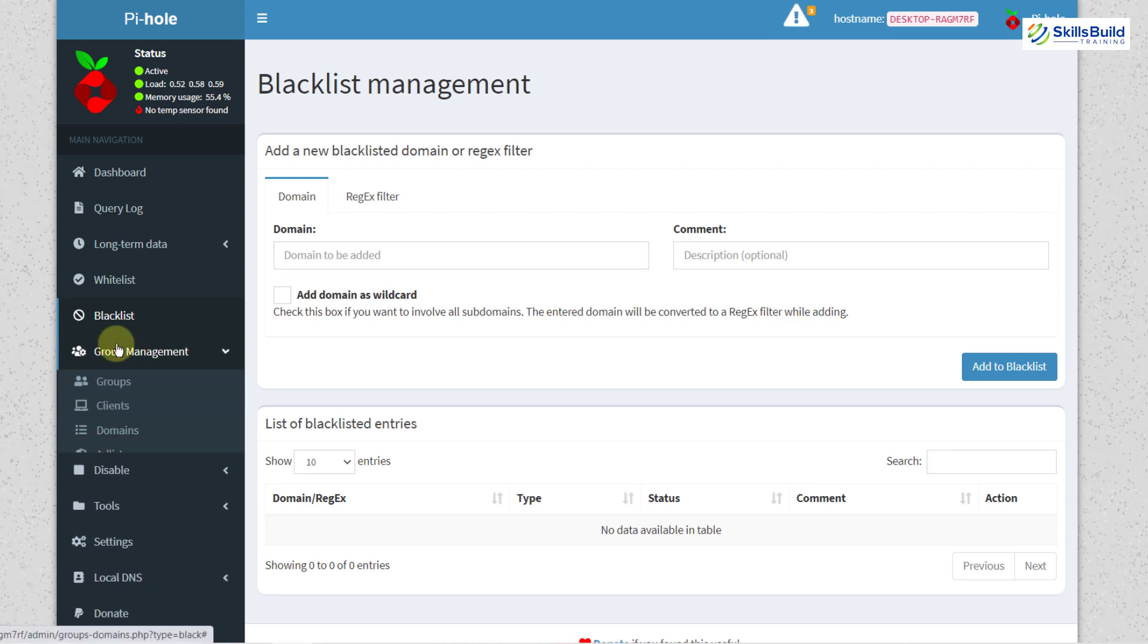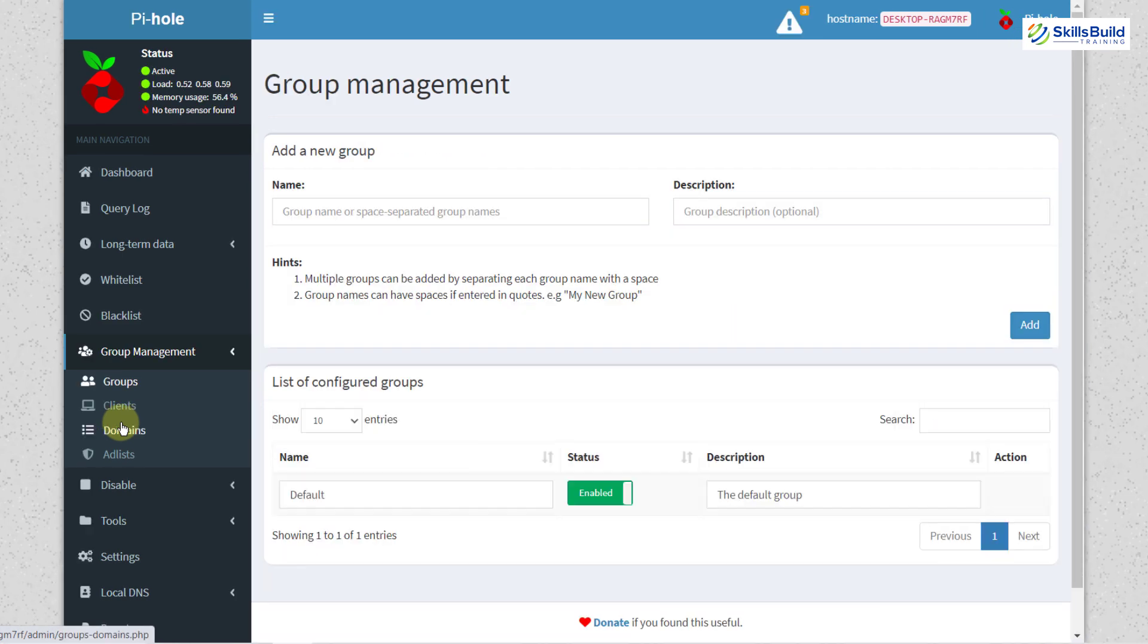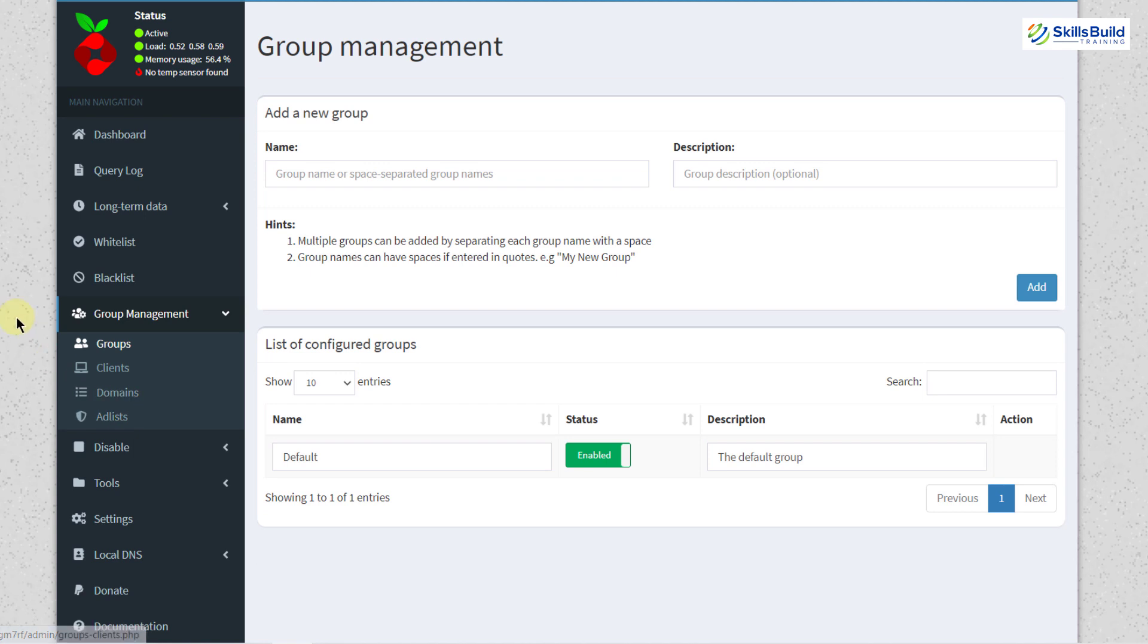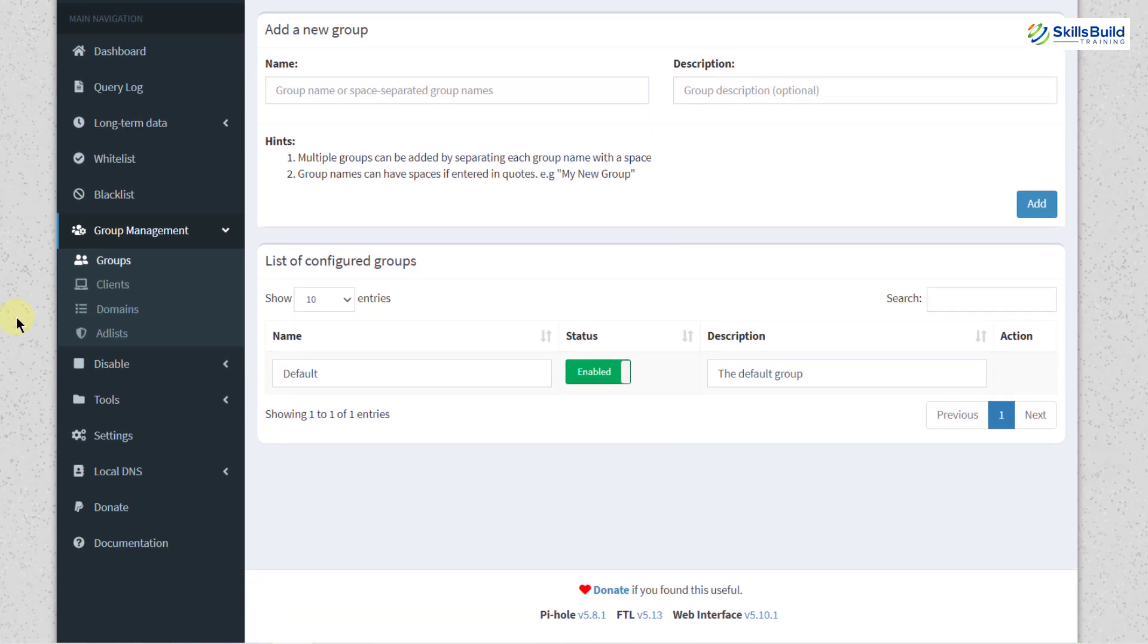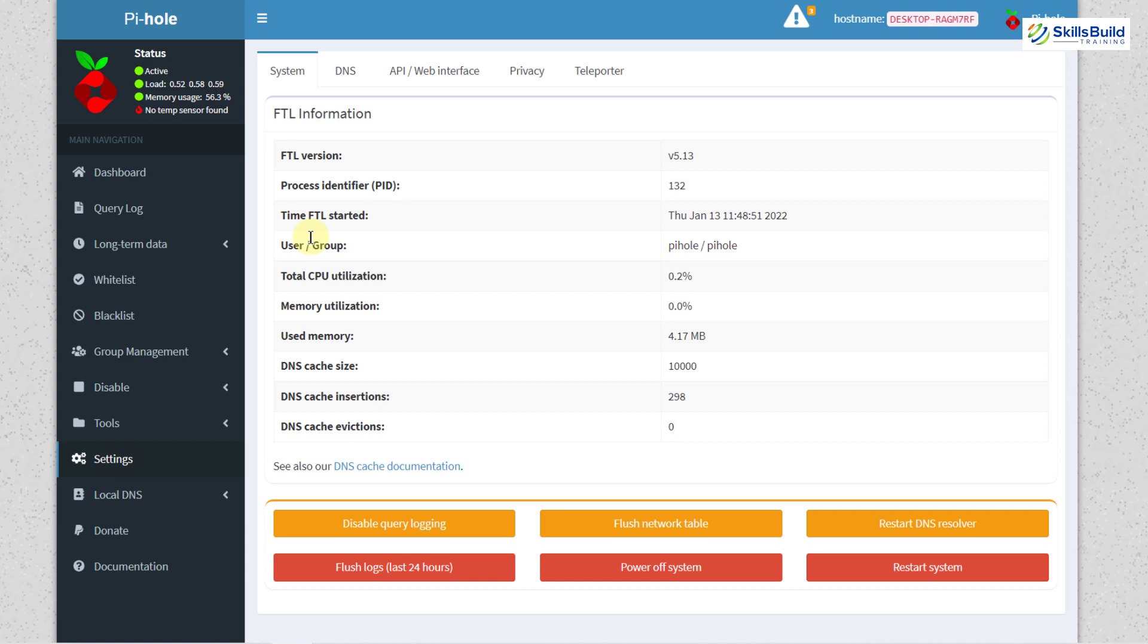Then you have your group management which is a very good thing in that you can have different groups, you can add different domains and you can have your different clients. As we know that we can use Pi-hole on to the network level. Then you have some of the other things which are disabled, tools, settings, local DNS and some other things. I'll go to the settings section. Here we have all the information about our Pi-hole. This is the FTL version which is version 5.13. Then we have process identifier which is also known as PID. Then we have our user which is obviously Pi-hole. Then we have the system resource usages. All the information is here and down here we have some of the options that we can use.